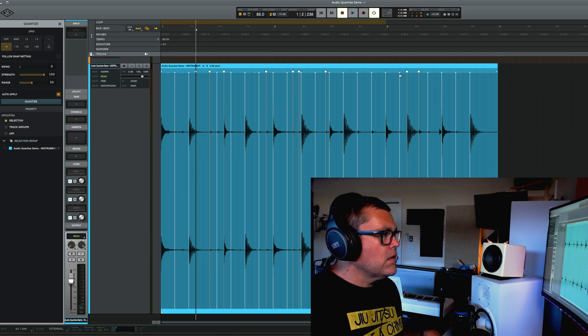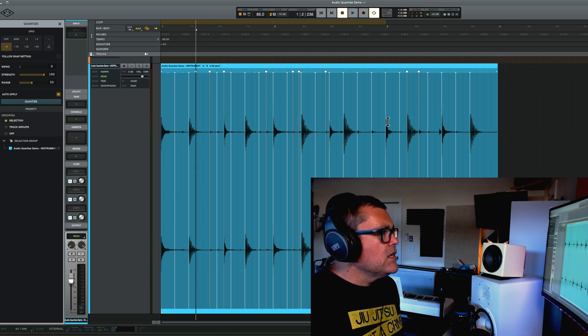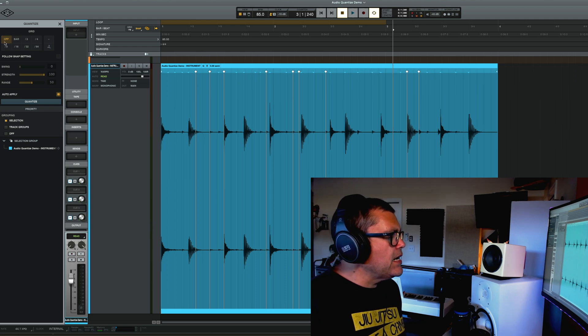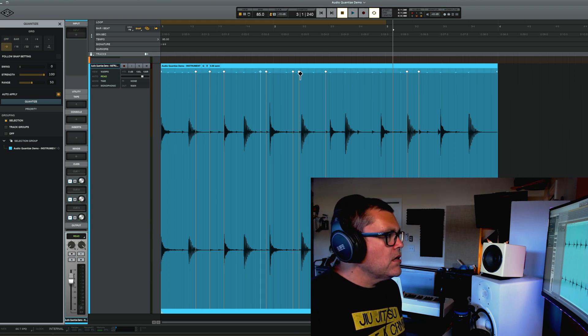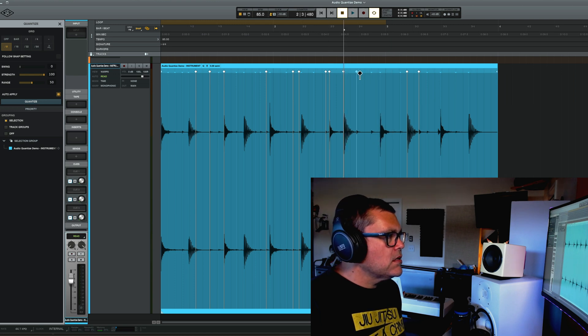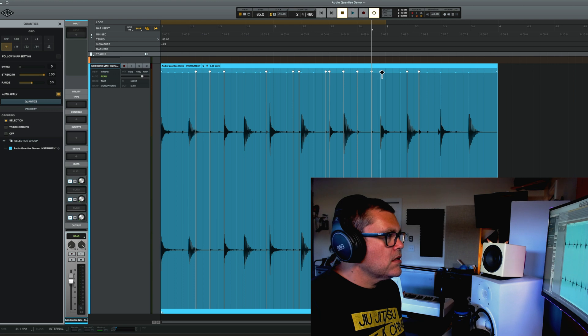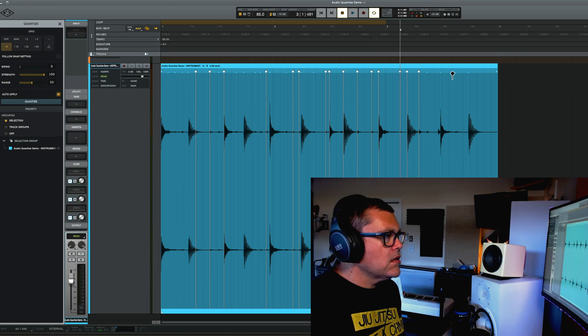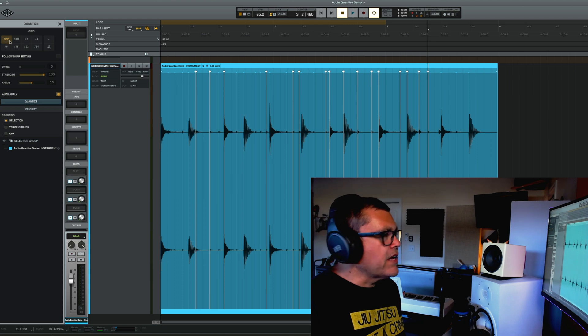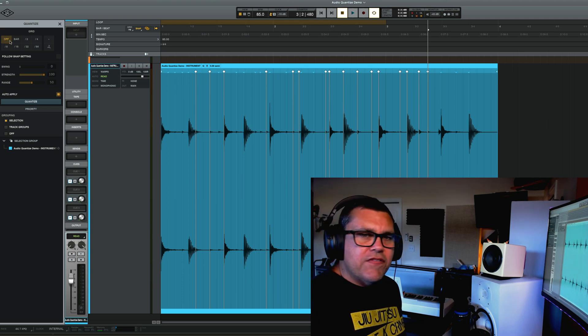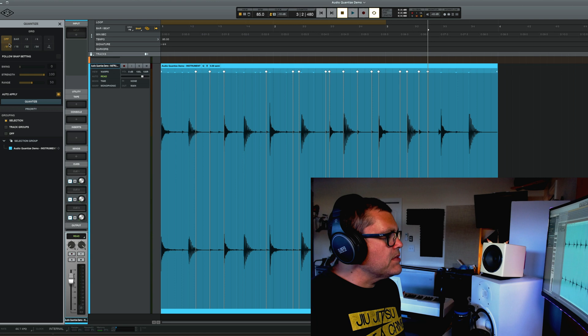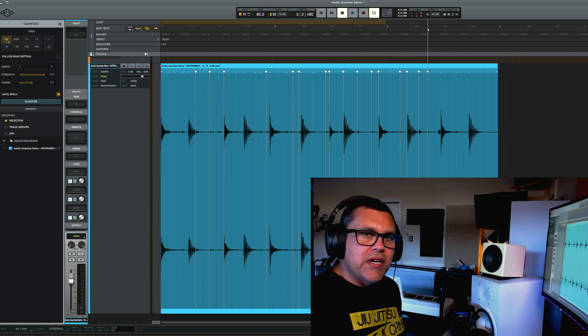So yeah. I've noticed sometimes when you start making these adjustments to the warp markers. So if you make a lot of adjustments to the warp markers, sometimes when you hit off, it doesn't go back.